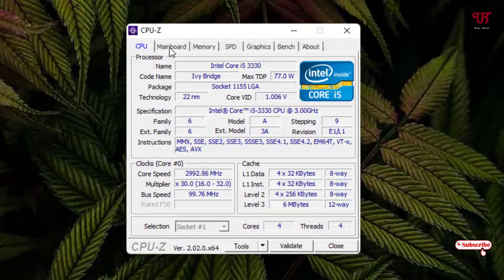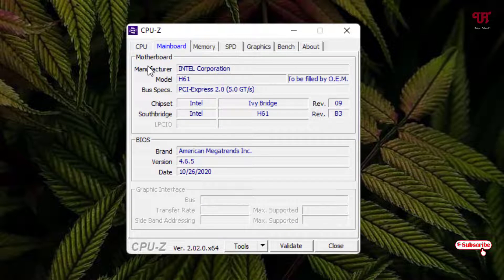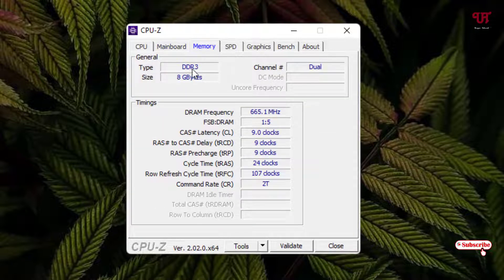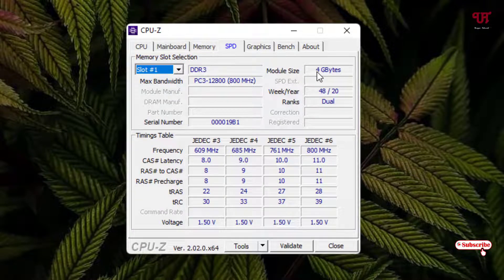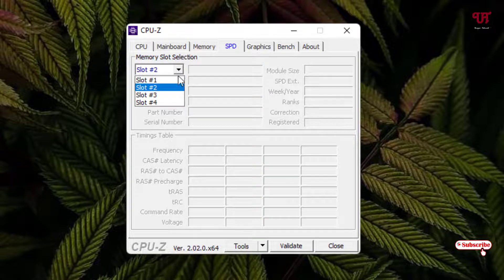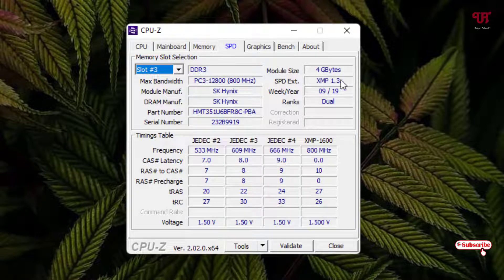Next to it is the Mainboard tab showing motherboard details — in my case Intel Corporation, model number 861, and the bus specifications including PCIe cards. Then the Memory tab shows I'm using DDR3, 8 GB, in dual channel, along with the RAM clock speed. The SPD tab shows individual slots — slot one has 4 GB, slot two is empty, and slot three has 4 GB.